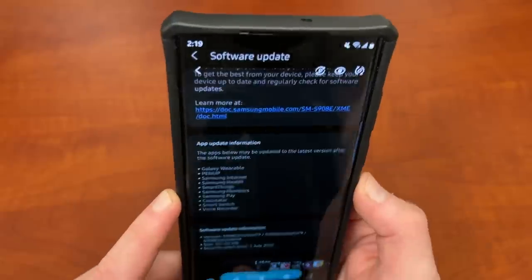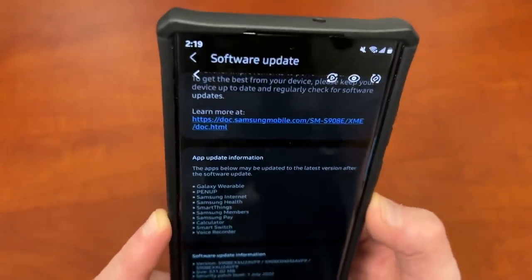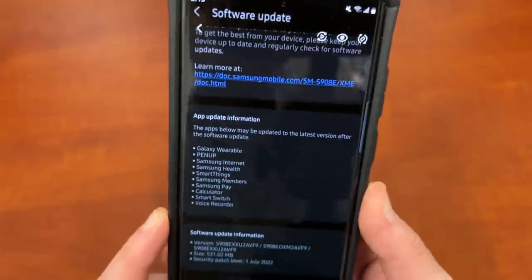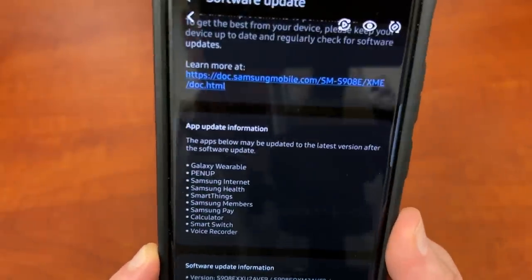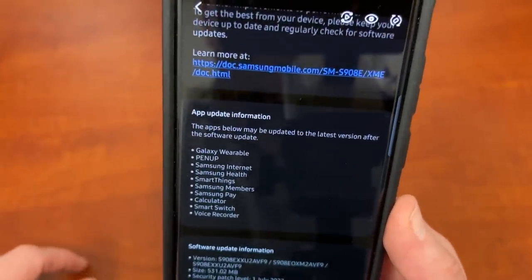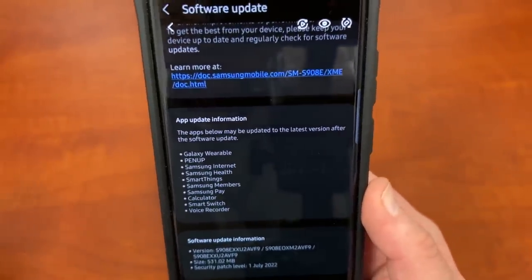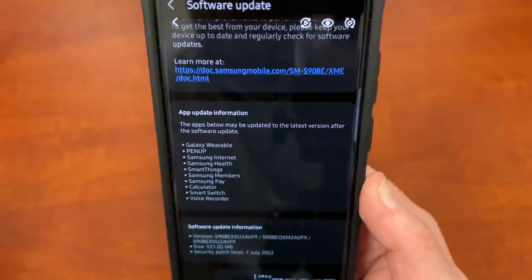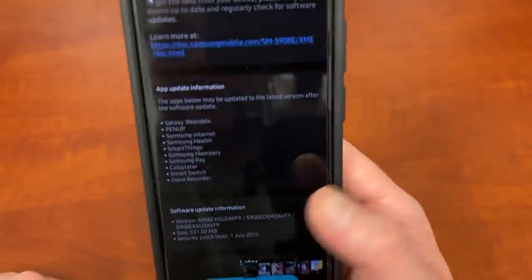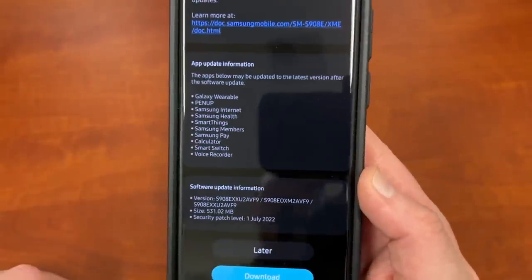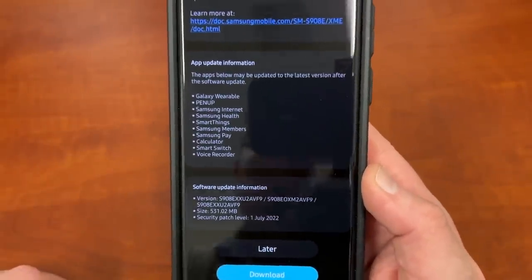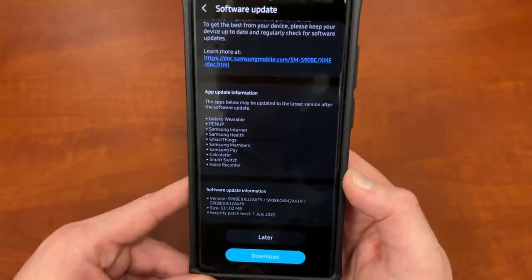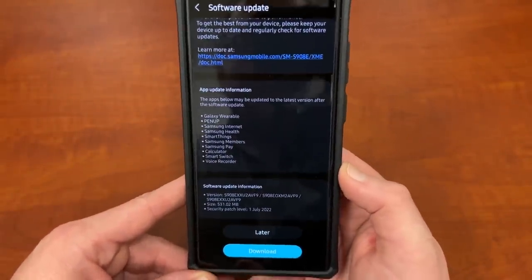Samsung Pay, which is now Samsung Wallet here in the U.S. Perhaps in India, it's not Samsung Wallet yet, so maybe that's why it still says Samsung Pay there. Calculator, I don't think that's a very exciting update, but it's there. Smart switch and voice recorder. So this update checks in at 531.02 megs here. I think this is the Indian version ending in AVF9.